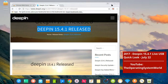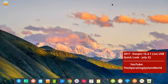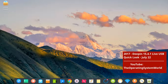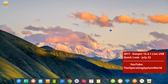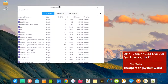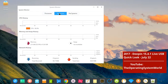I tested on the live USB and there is a bug on my computer. The CPU is a dual core, but only one core is showing. If I go to the system monitor, it's only showing one CPU core.